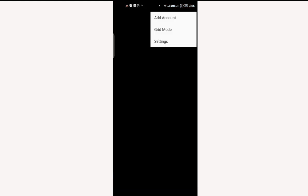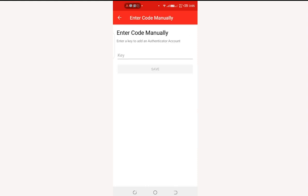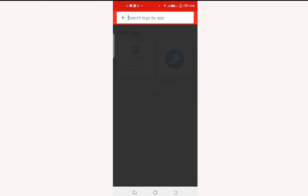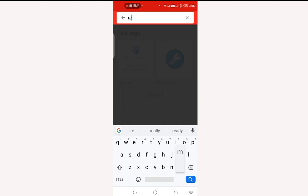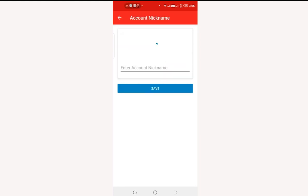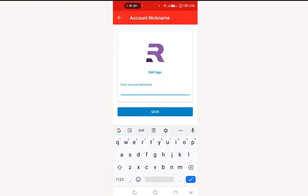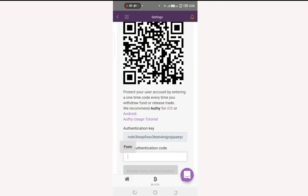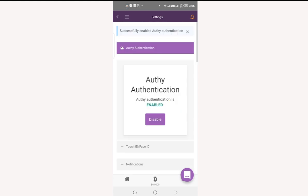Paste the key into the OTP app by clicking the three-dot menu and selecting Add Account, then Enter Code Manually. Paste the auth key and save. You will be prompted to select a logo — choose Remitano — and give the account a name. Then click Enable and OTP authentication is enabled.